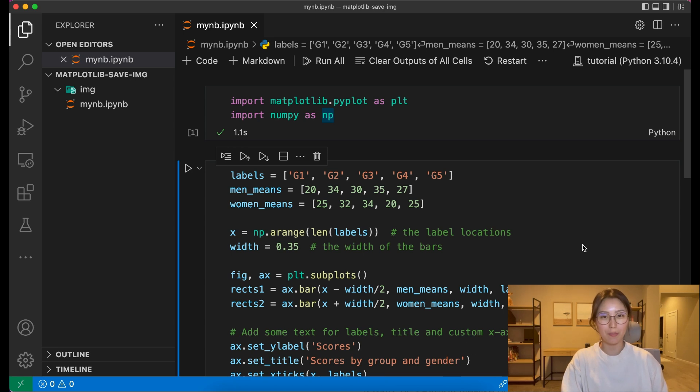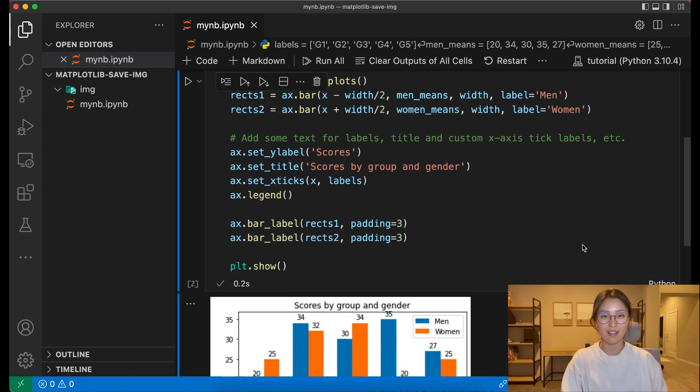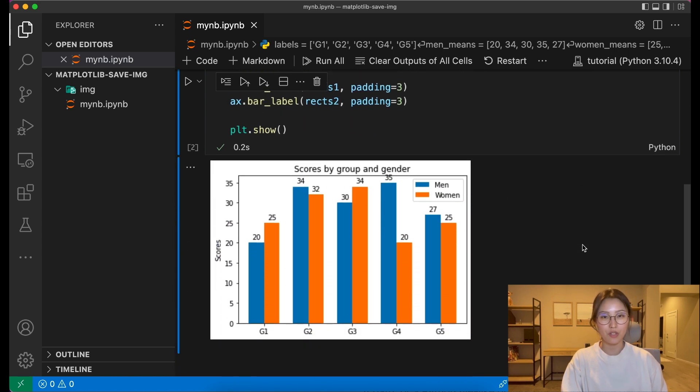You've created a chart with matplotlib, and now you want to actually save that chart to disk. In this video, I'll show you two ways you can save your plots as images.